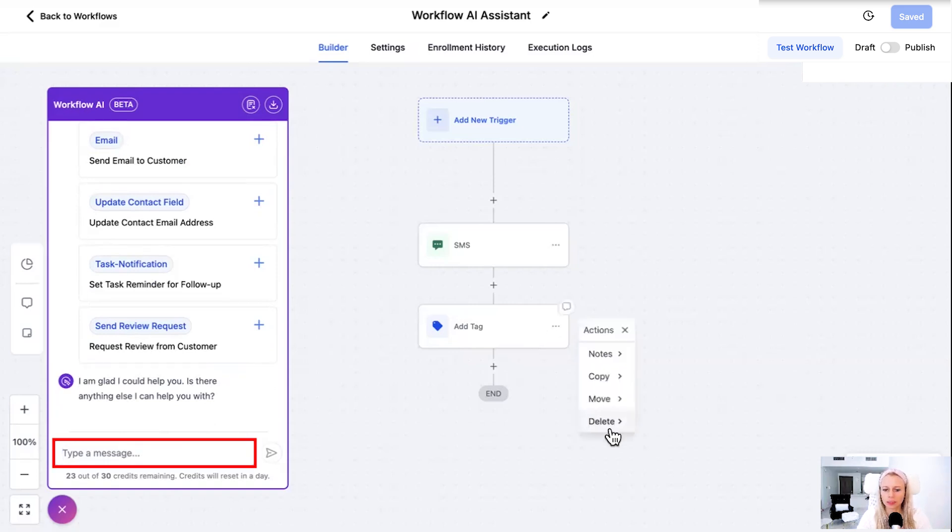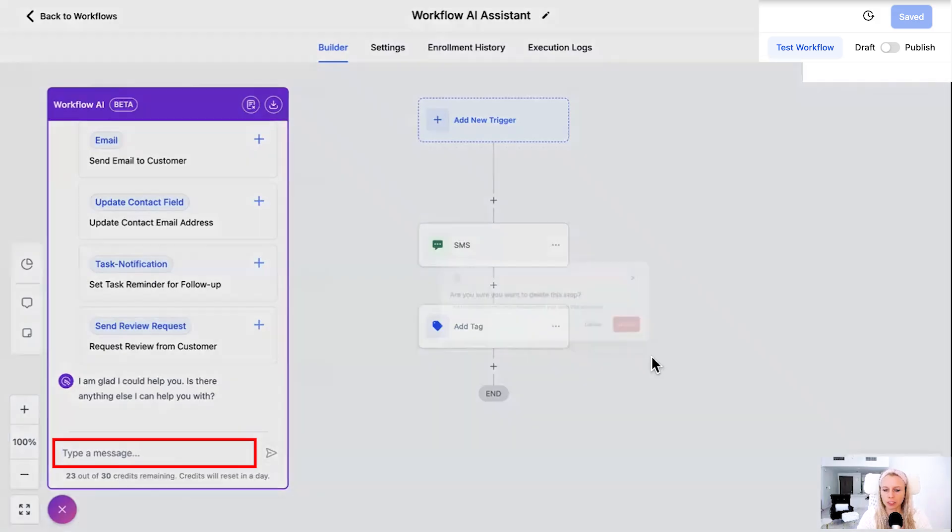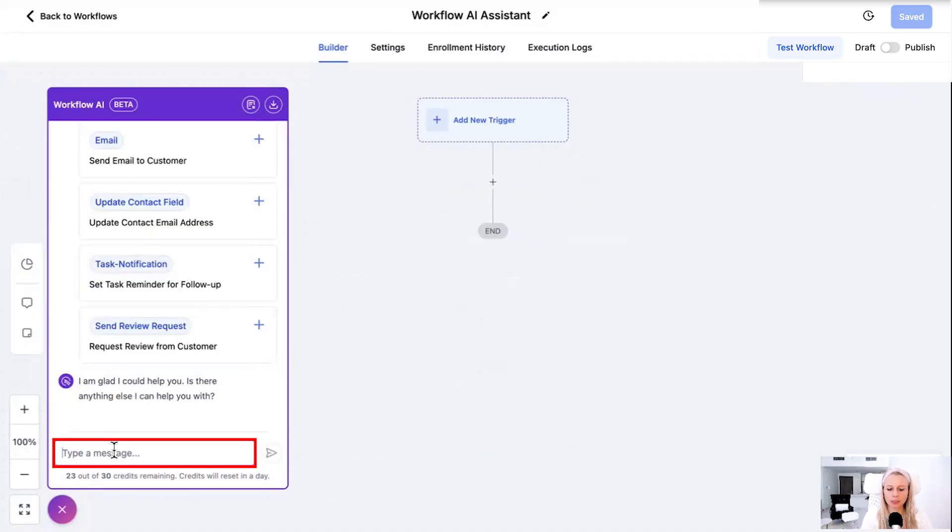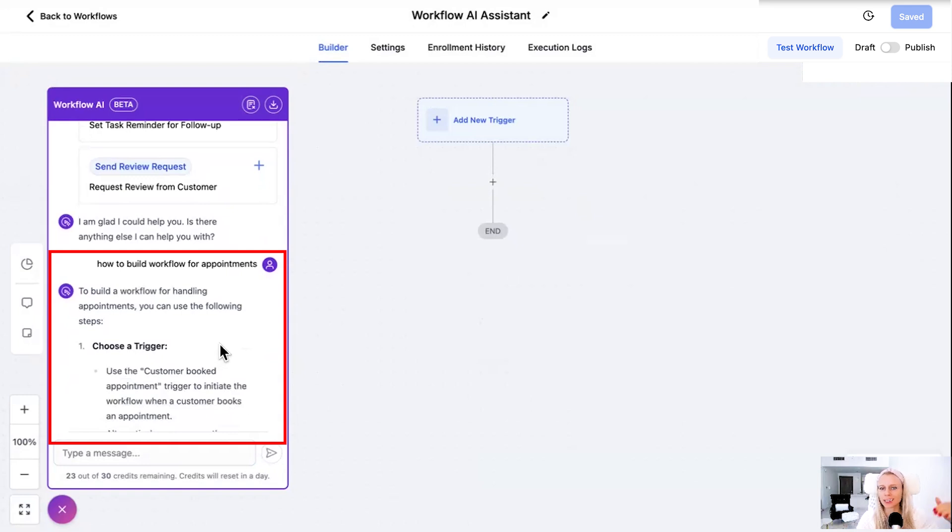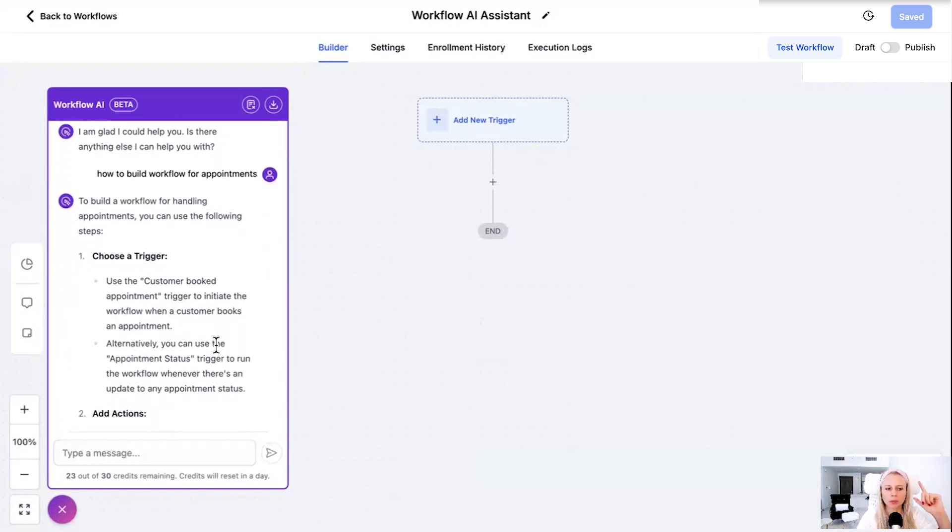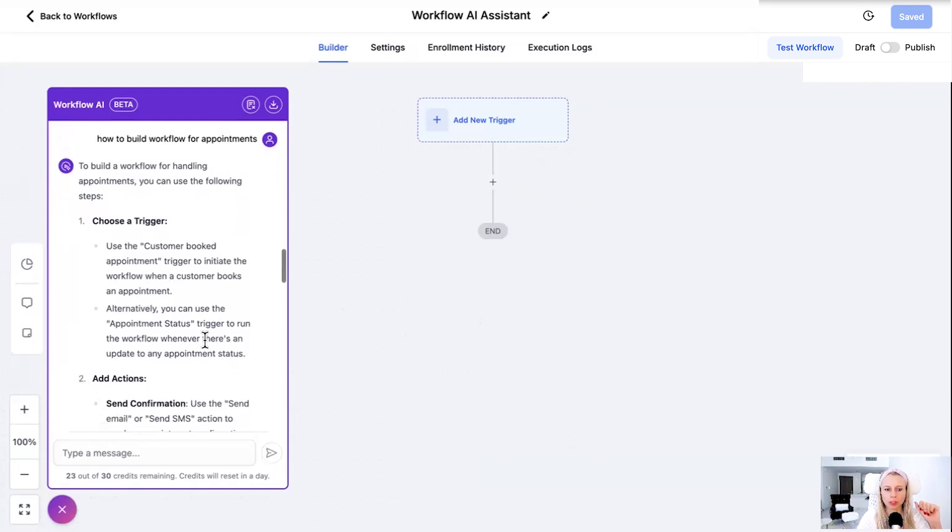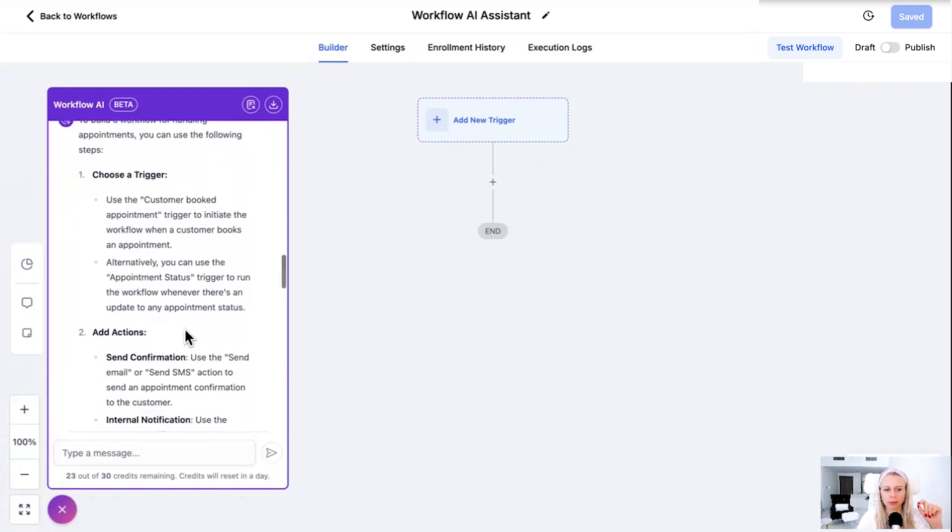Let me just delete these actions real quick. And let's say we would like to build a workflow for appointment confirmation reminders. How to build workflow for appointments could be something a client would be asking. Hit enter. And here comes the entire explanation how you would set this up. To build a workflow for handling appointments you can use the following steps. Step one choose a trigger.